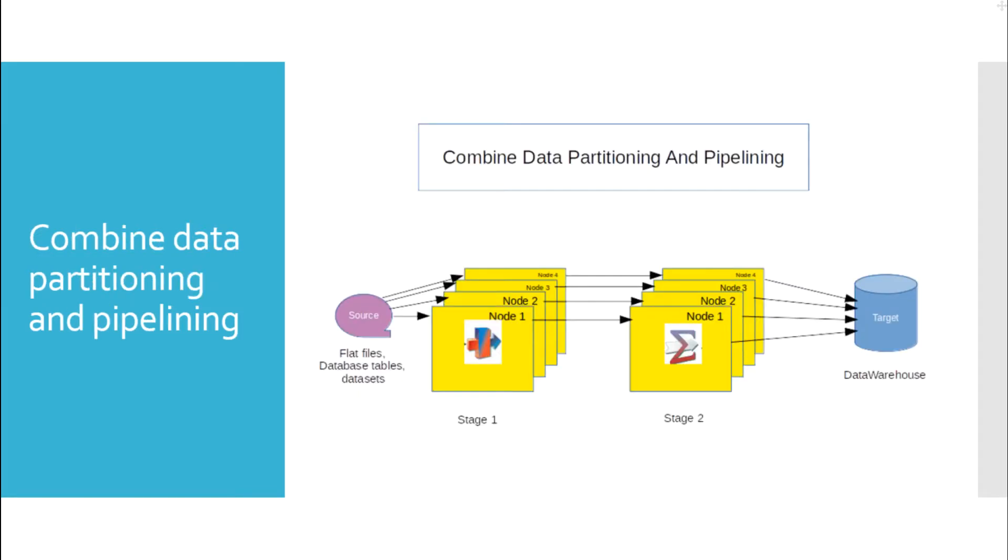Now, we can also combine data partitioning and pipelining and achieve even greater performance in the data stage jobs.